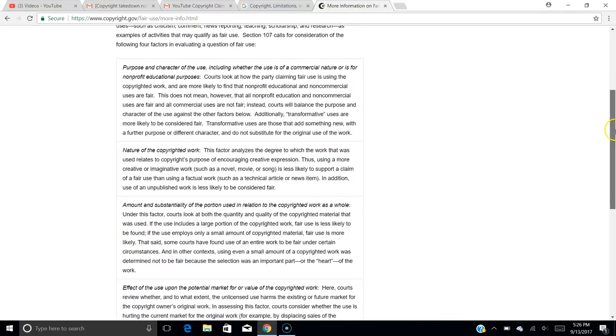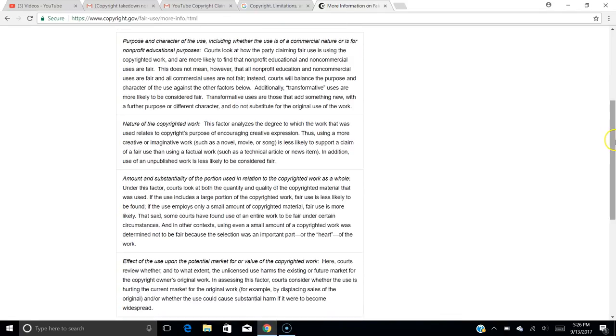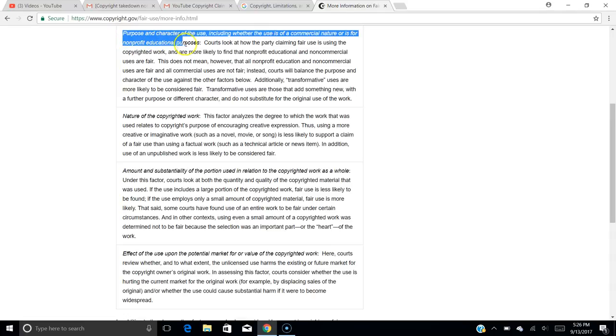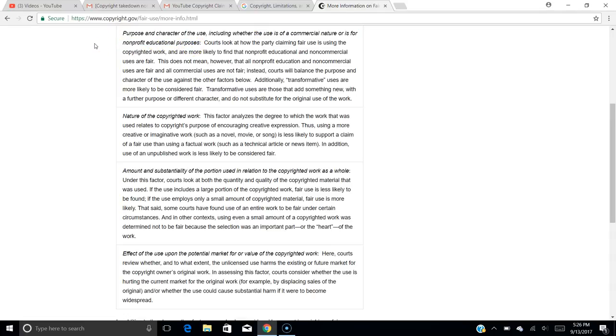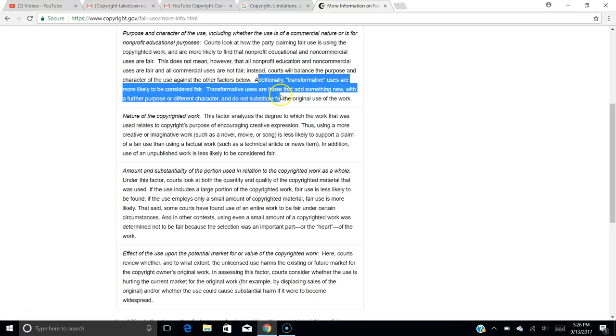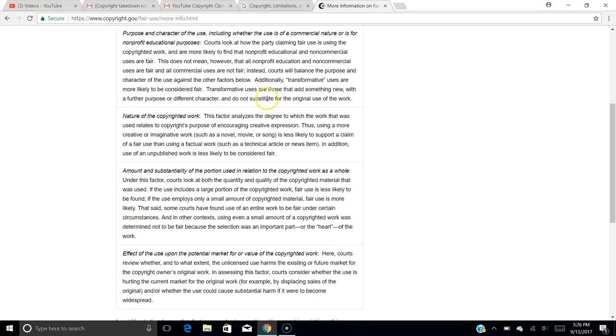If you guys don't know what fair use is, fair use is used to protect people or content creators who use copyrighted footage in their own content, but transform it and make it something new for different purposes. So there's mainly four different points that a court of law will look at when trying to distinguish whether or not something falls under the category of fair use. So those four things right here are the first one, purpose and character of the use, including whether the use is of a commercial nature or is for non-profit educational purposes.